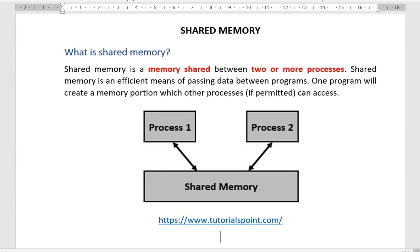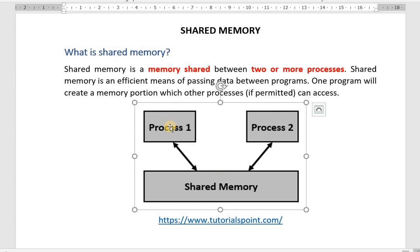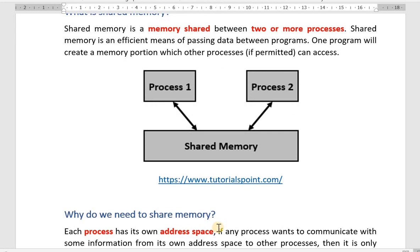Shared memory is a memory which is shared between two or more processes. Shared memory is also an efficient means of passing data between programs. One program will create a memory portion which other processes, if permitted, can access. The below figure demonstrates that two processes can communicate with each other using a common piece of memory which is shared across two processes.